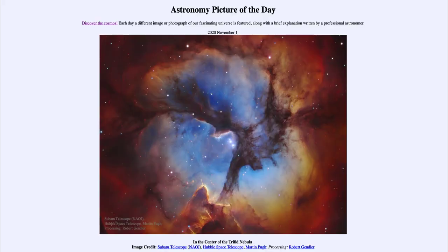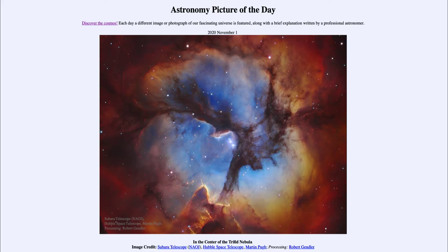Greetings and welcome to Introduction to Astronomy. One of the things I like to do in each of my introductory astronomy classes is begin with the Astronomy Picture of the Day from the NASA website — that is apod.nasa.gov/apod — and today's picture for November 1st, 2020 is titled 'In the Center of the Trifid Nebula.'